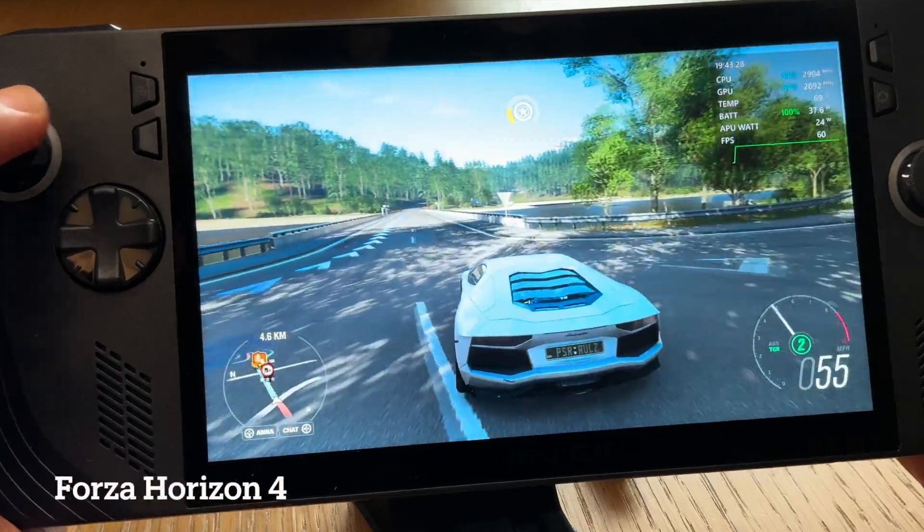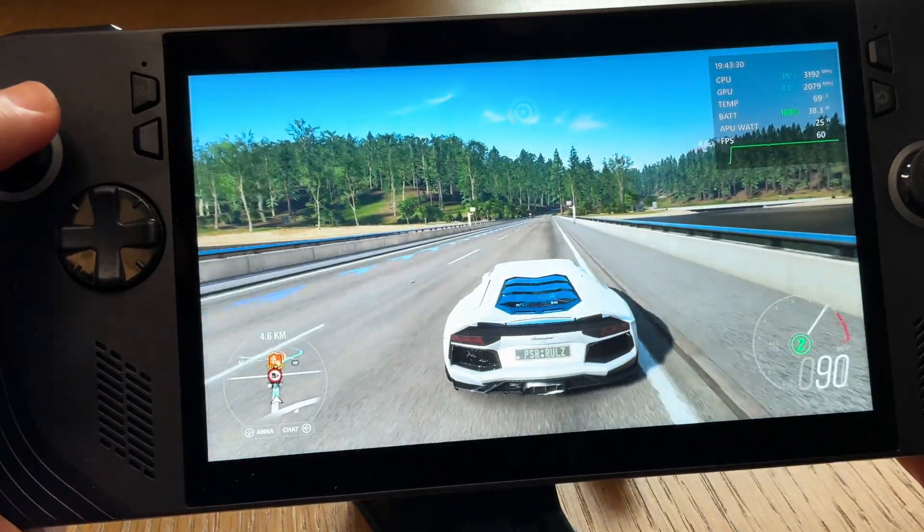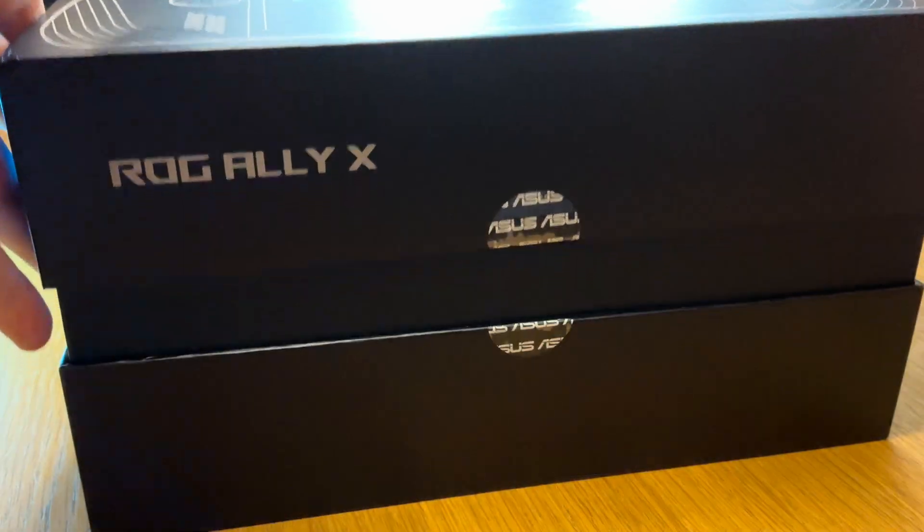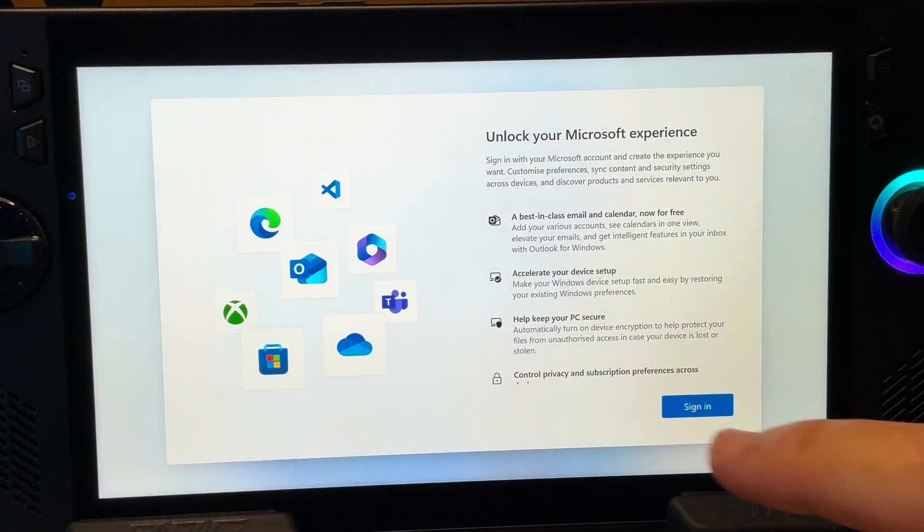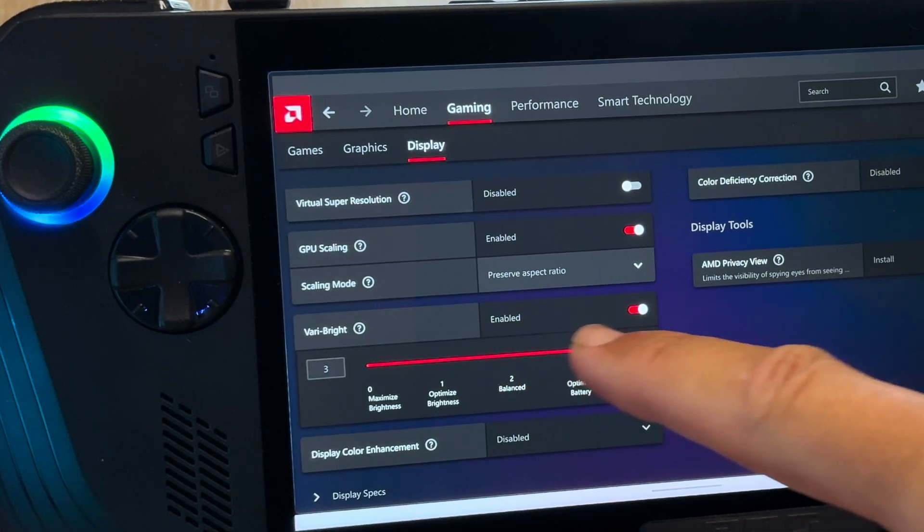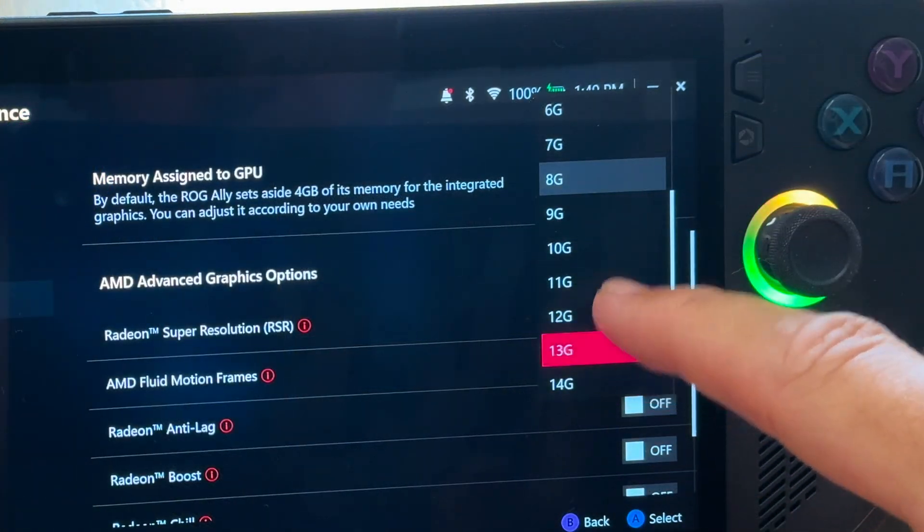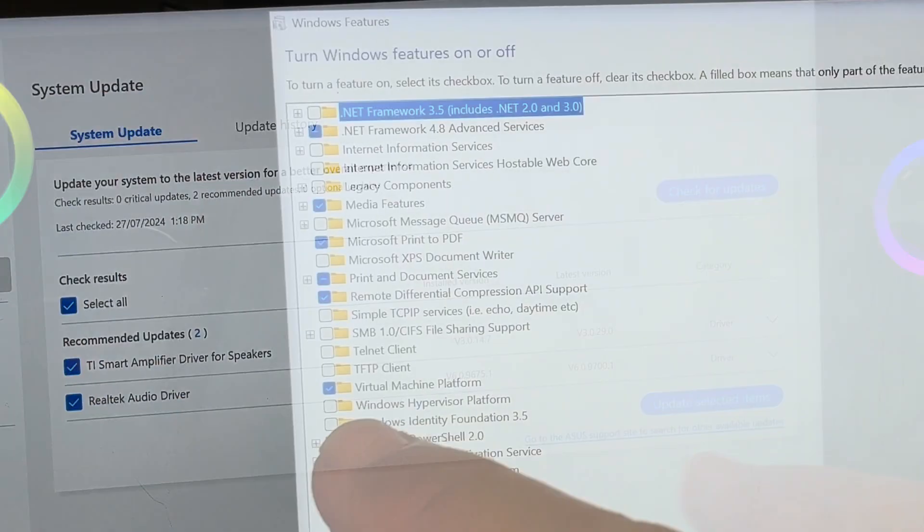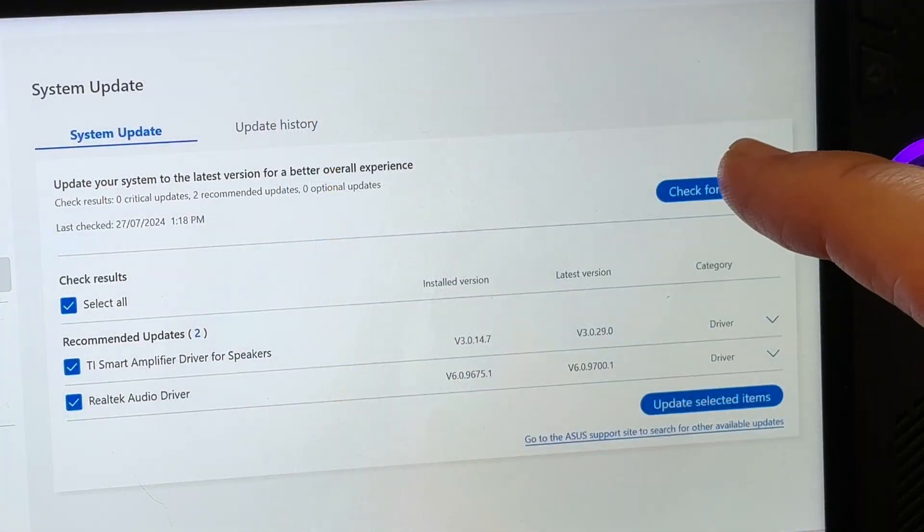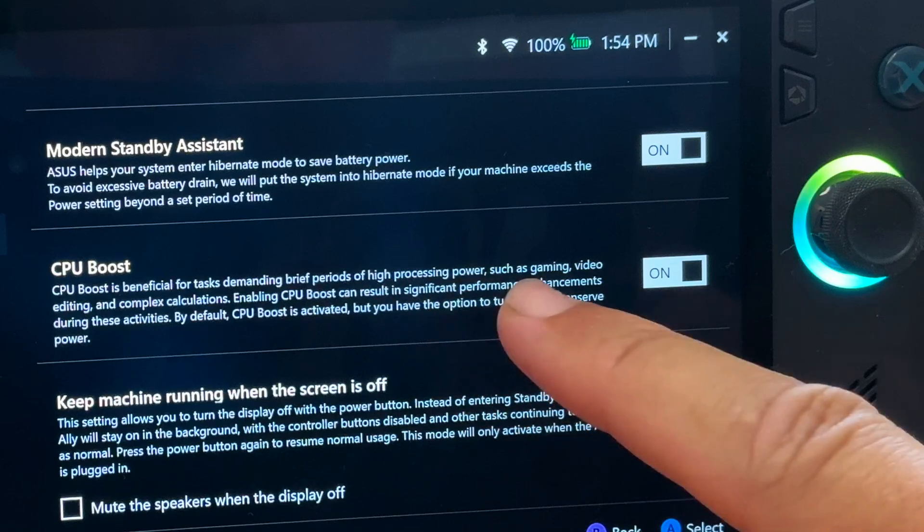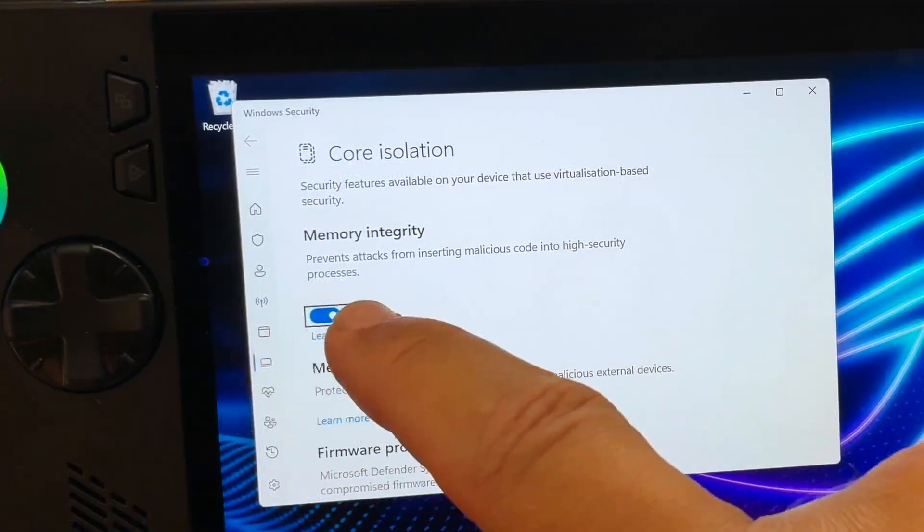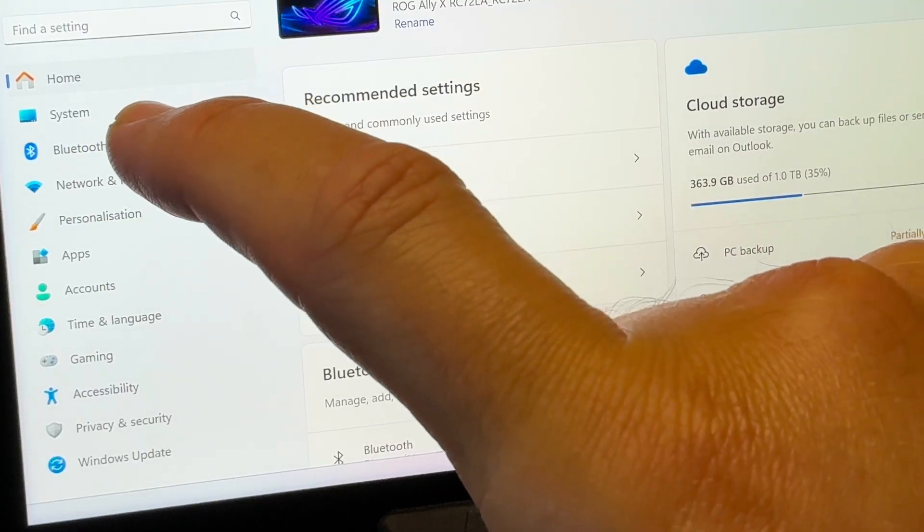There's no denying that the brand new Asus ROG Ally X is an incredible piece of gaming hardware, but it is extremely poorly set up out of the box from a software perspective. But not to fear, as right now, here are the 14 essential steps that you need to take in order to optimize the Ally X that of course also works with the original Ally, including one step that will massively improve battery life and another for much better performance. So let's dive straight in with the crucial step one.